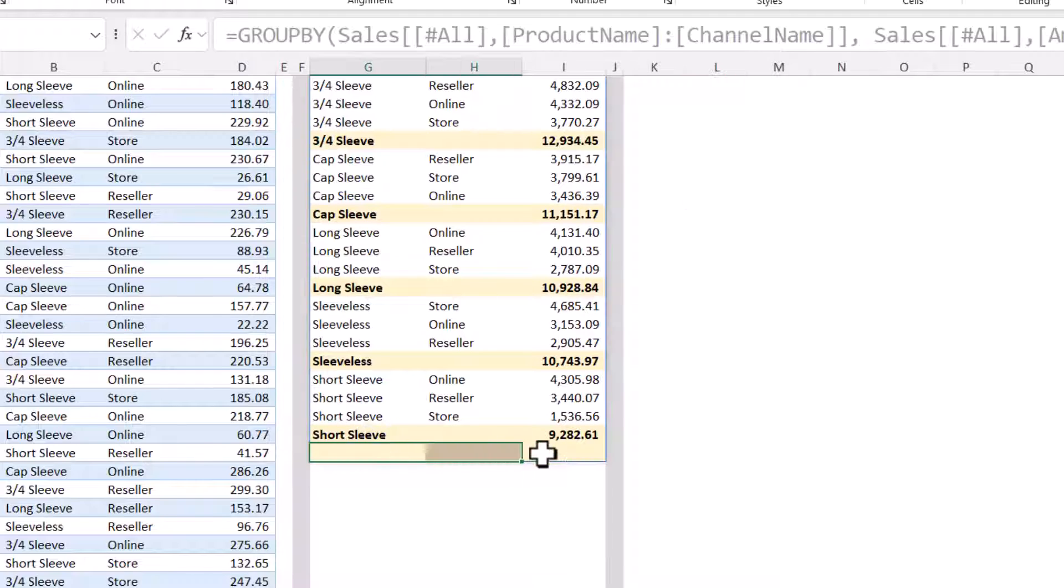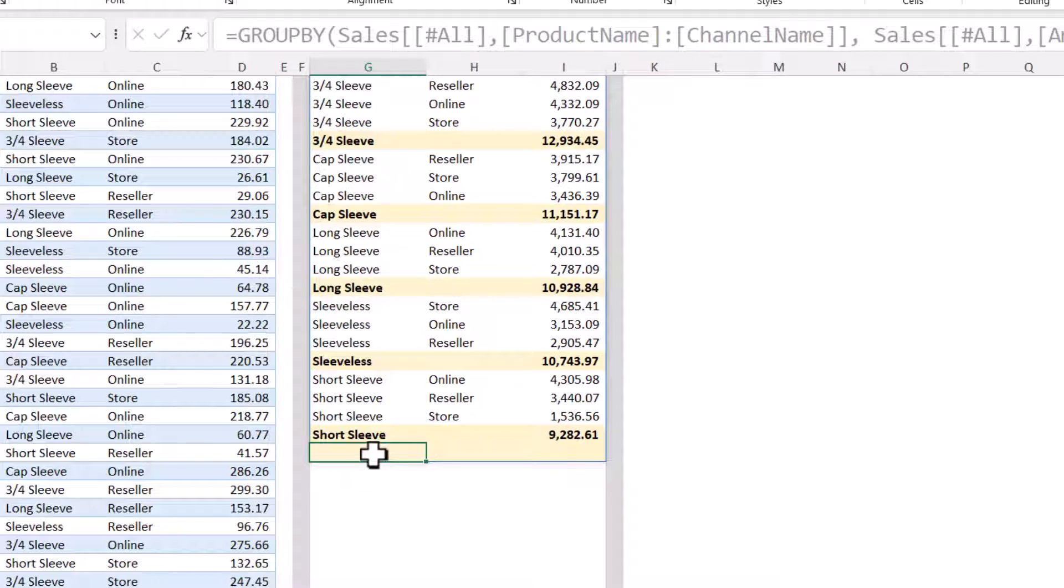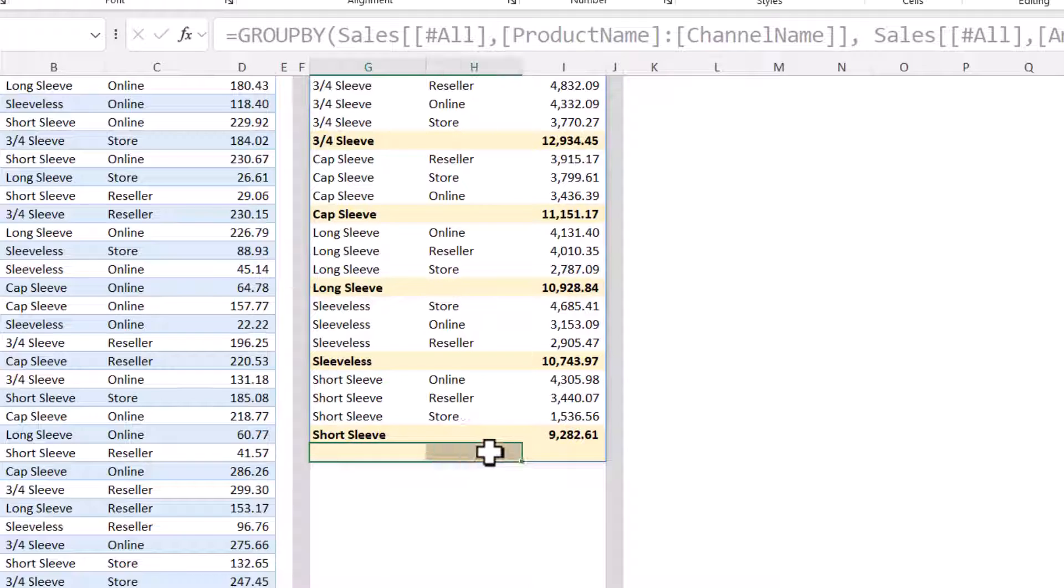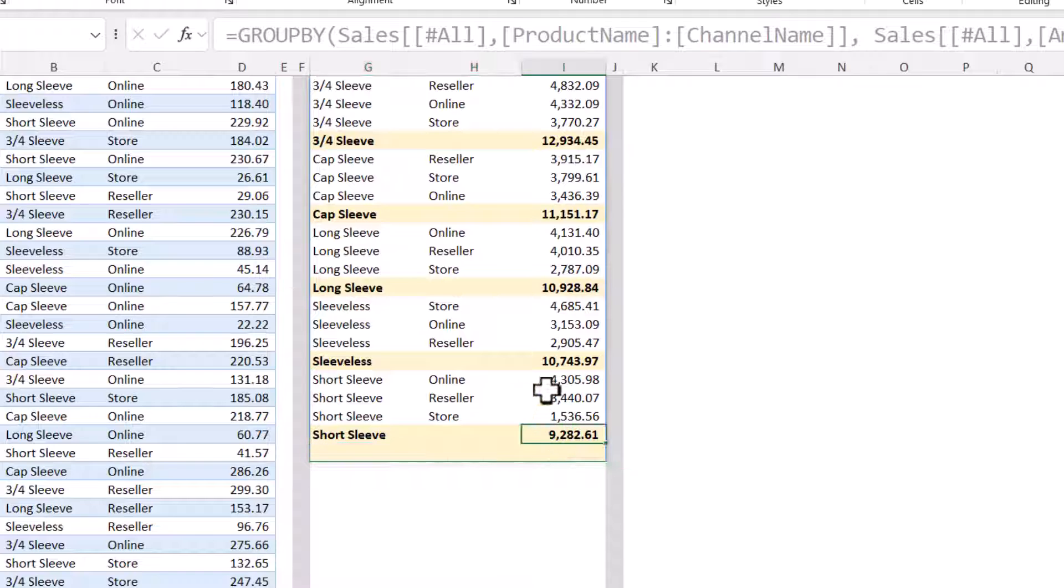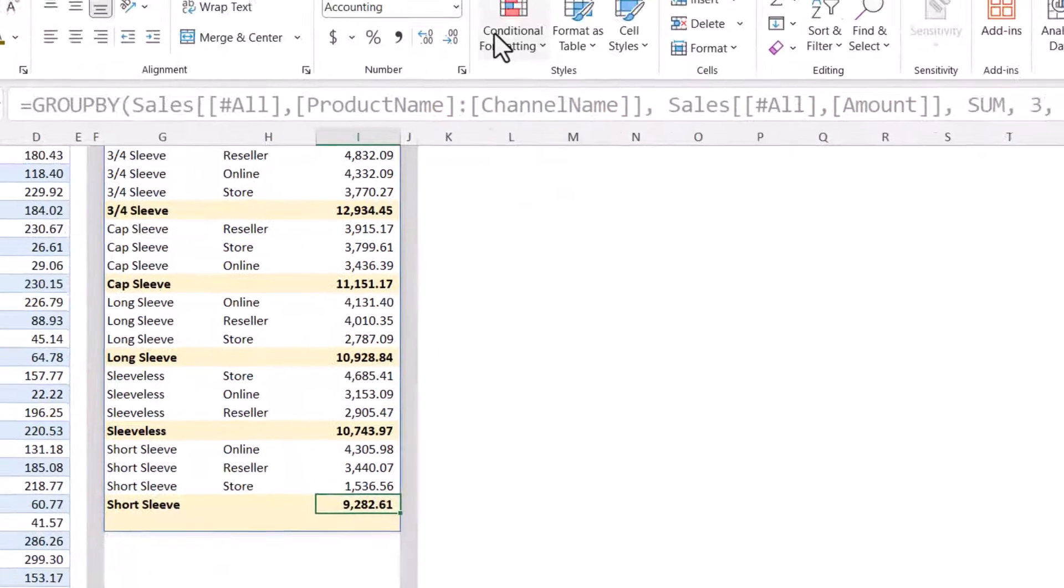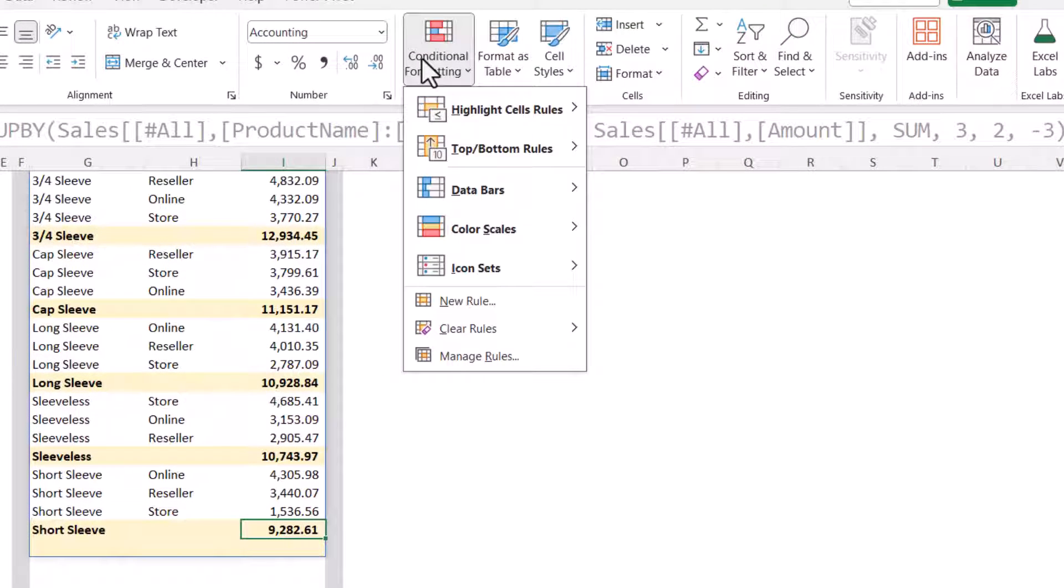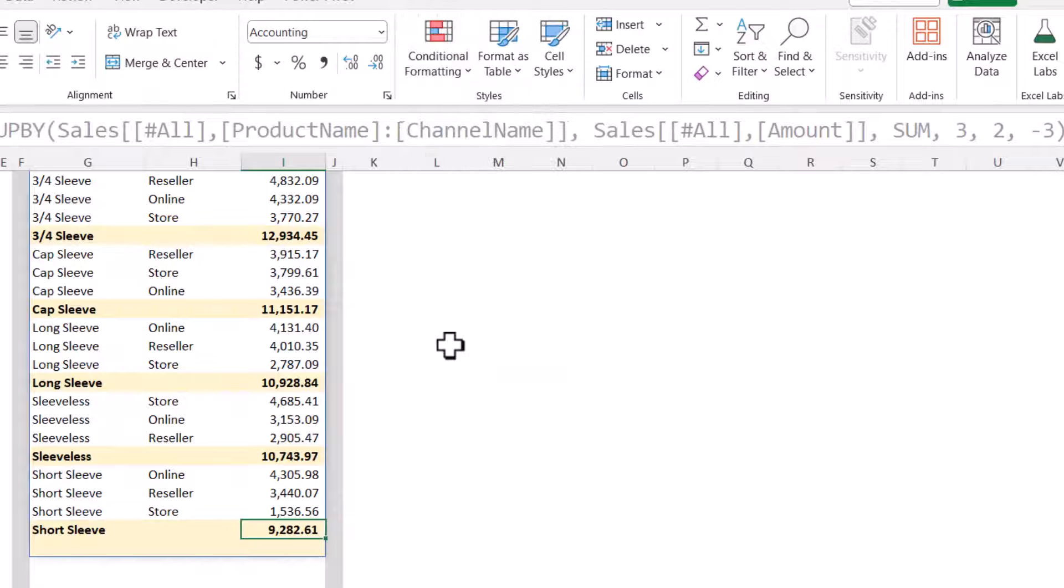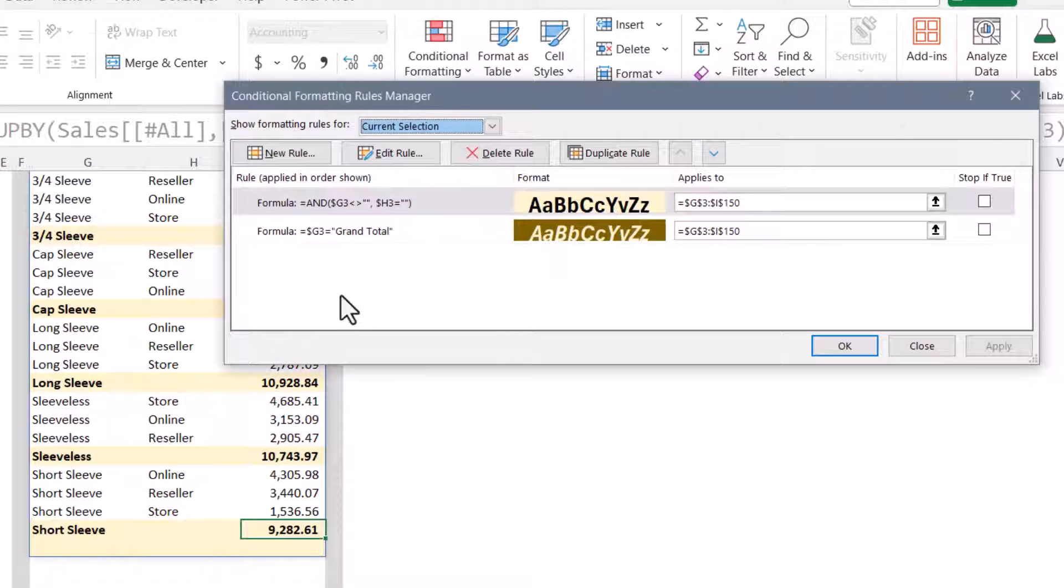See the problem with the grand total row is column G is not empty, but column H is. So it's getting the rule that was applied to the subtotal rows being also applied to the grand total row. We have a conflict of rules. If we go back to conditional formatting, manage rules, the subtotal rule is blending with the grand total rule.